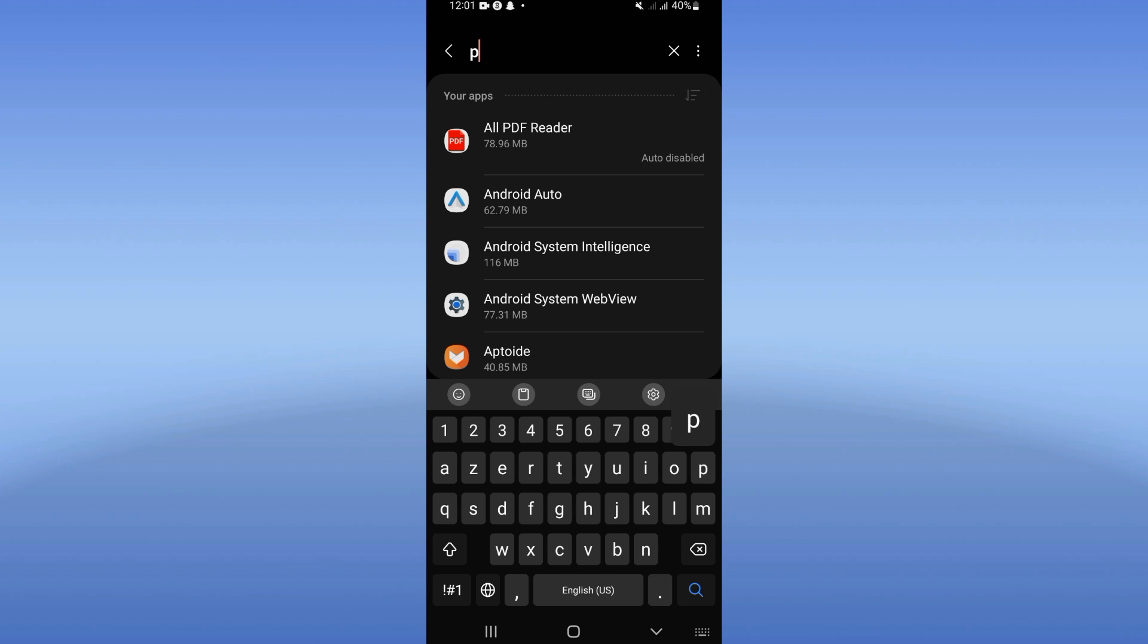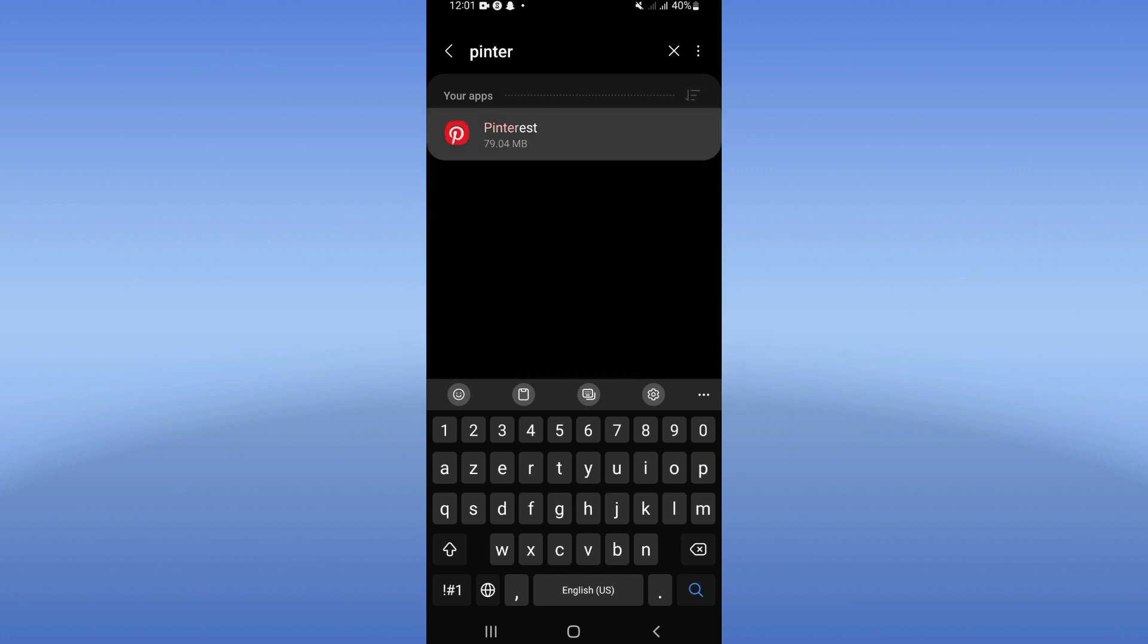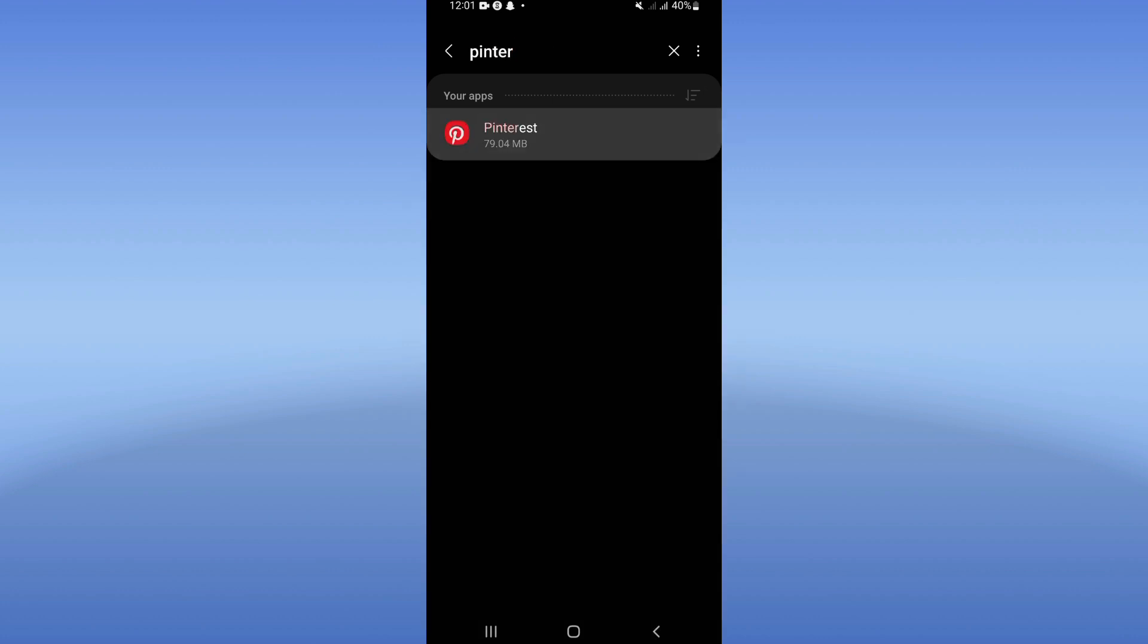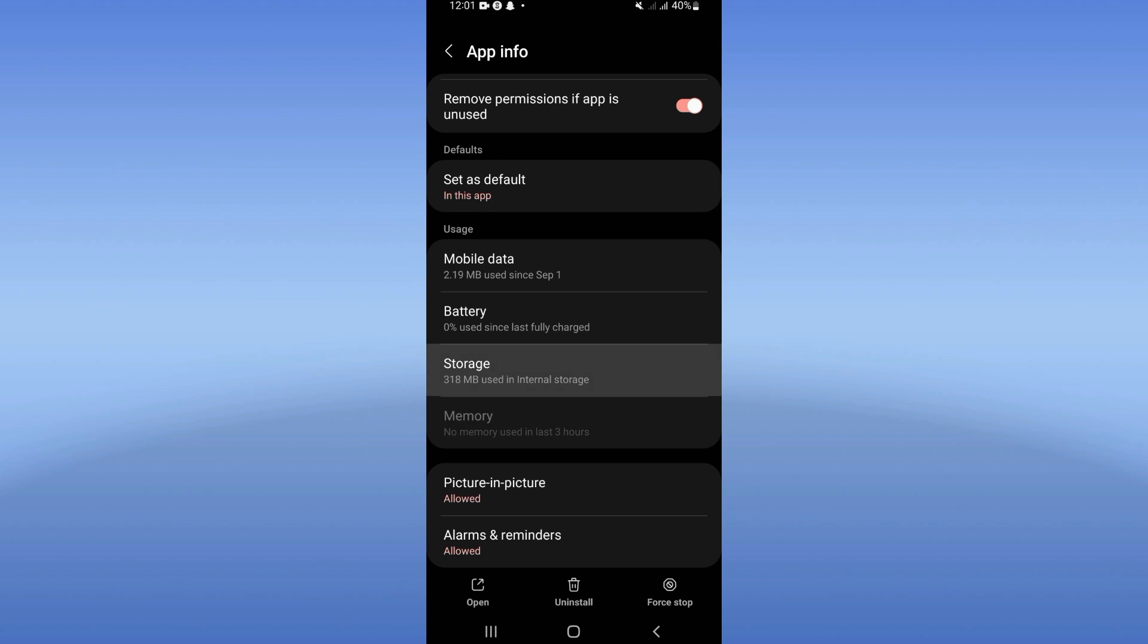Right now search for Pinterest. Click and you will see this list. Go directly, click on storage, and click clear cache now.